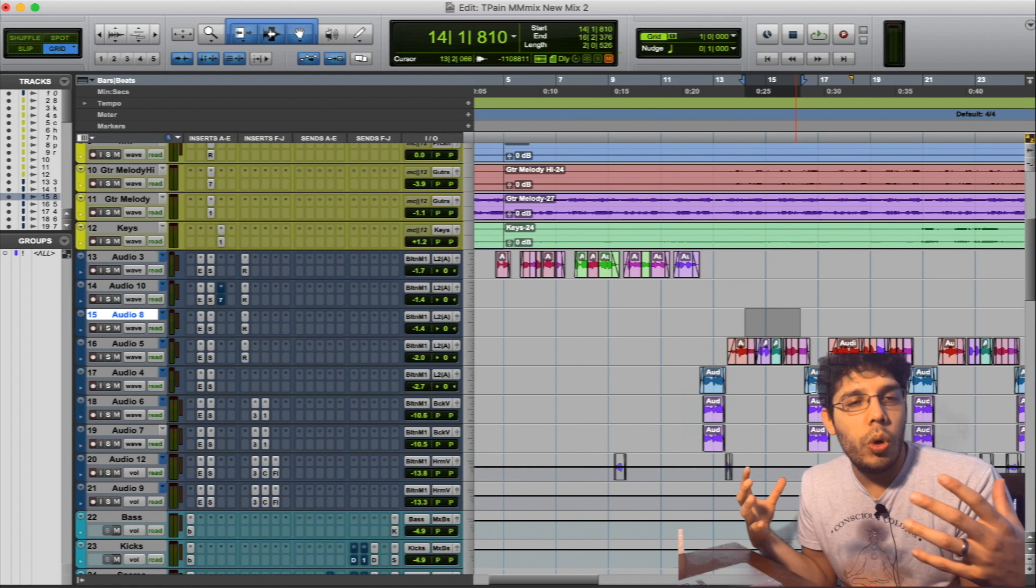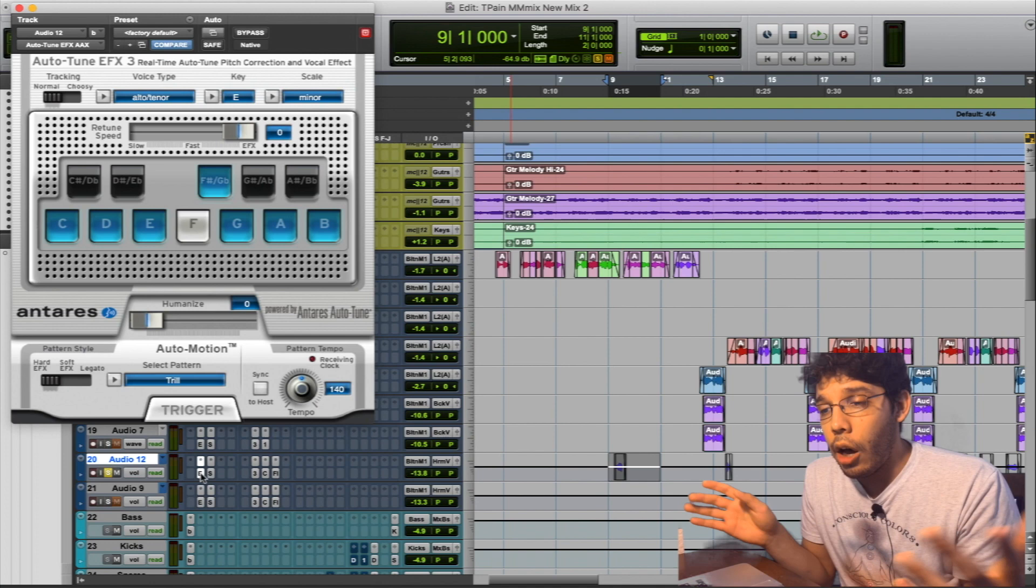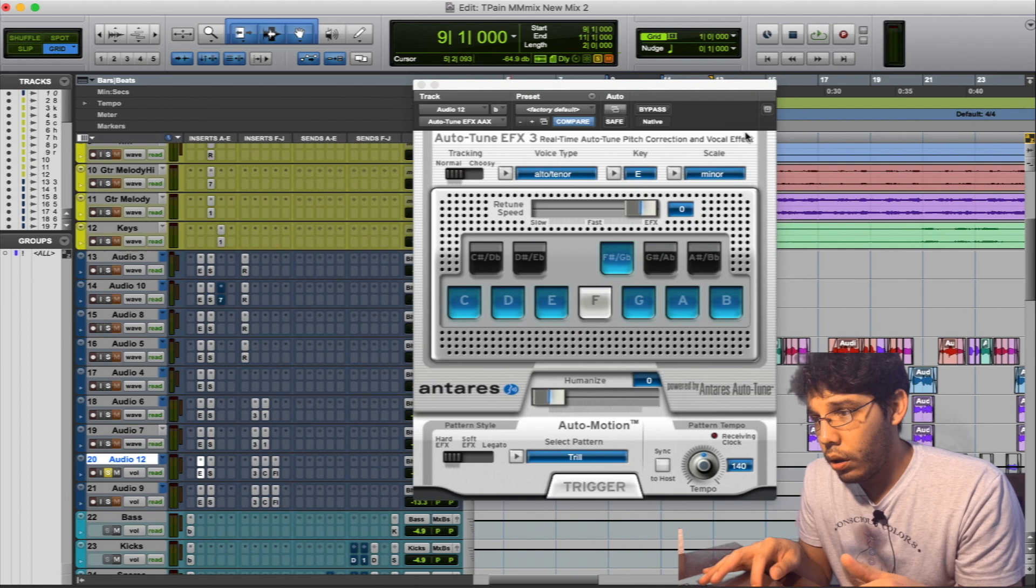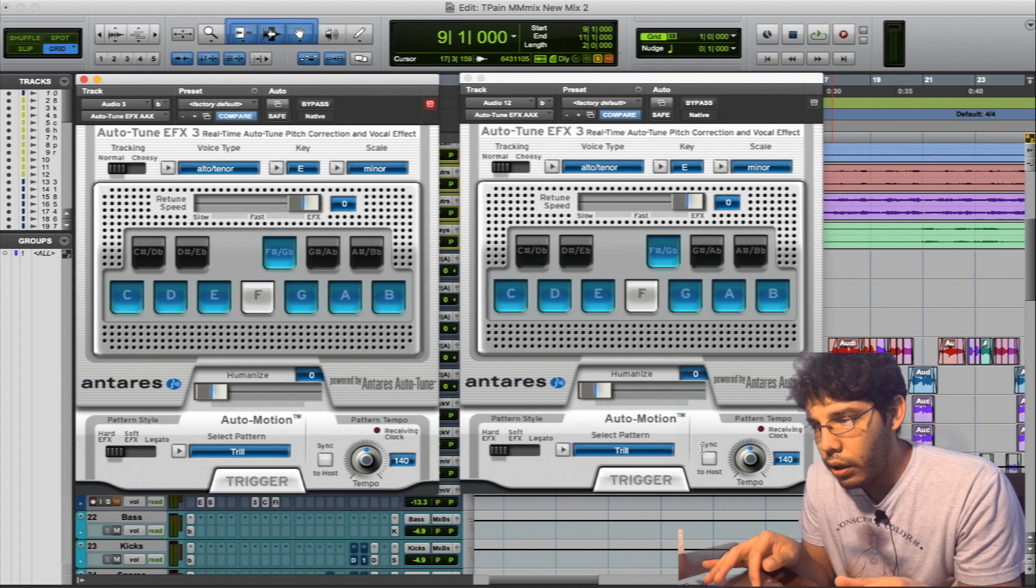Now let's dig into this section here - the ad-libs, which is the main effect that I want to display. We started off with auto-tune of course, and it's the same settings as the lead vocal. So here's my lead on the left and then here's my ad-lib on the right. E minor and then it's at 100 or zero, the fastest you can get. So it's the same settings just to get that auto-tune effect.